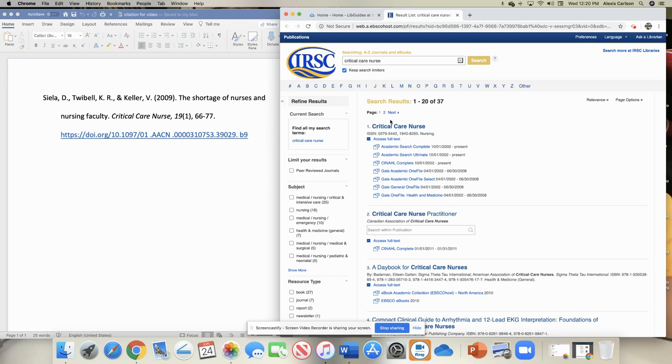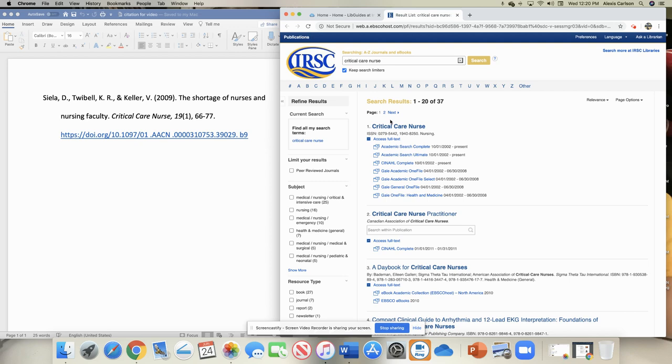The very first one matches what we put in exactly. Critical Care Nurse is the journal, and then underneath it it's telling me what databases have that journal available in it and what years are covered. So you'll see the first three, they have the issues from 2002 up to the present day, and then the last four, they have 2002 to 2008 available.